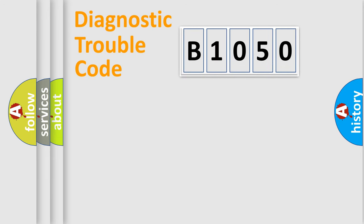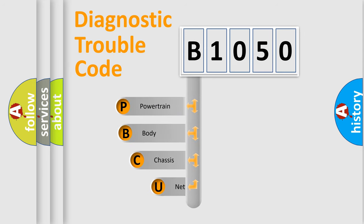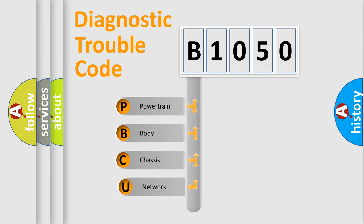First, let's look at the history of diagnostic fault code composition according to the OBD2 protocol, which is unified for all automakers since 2000.